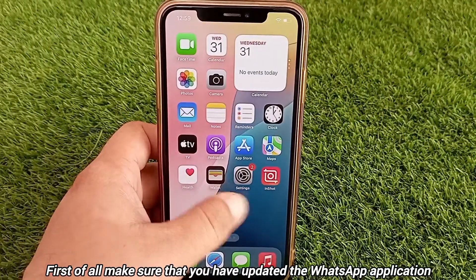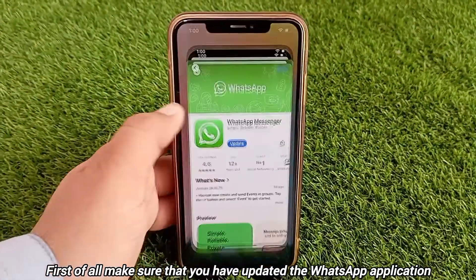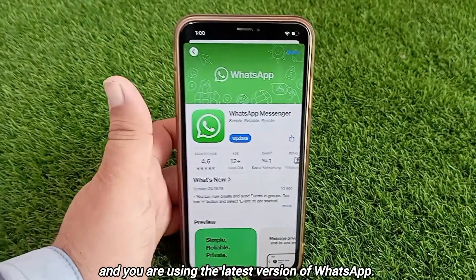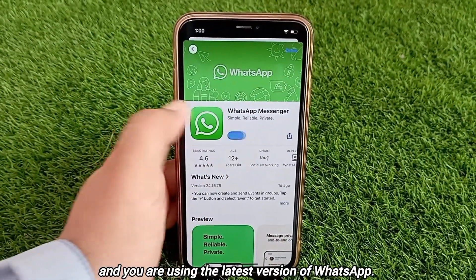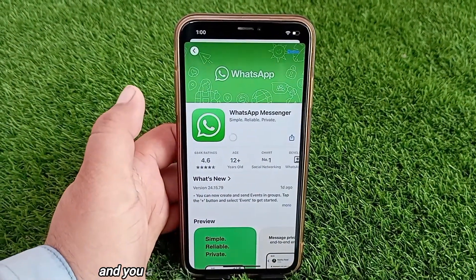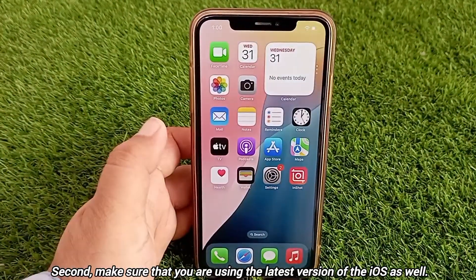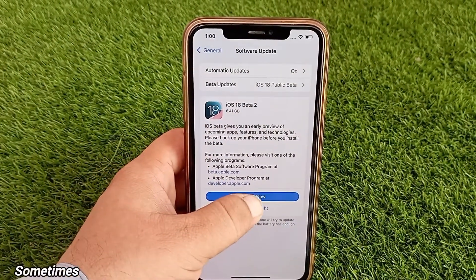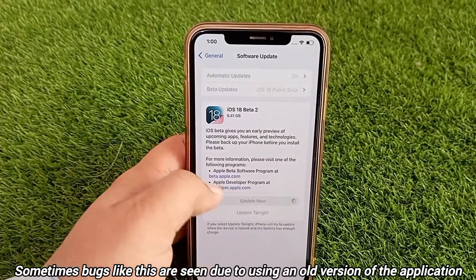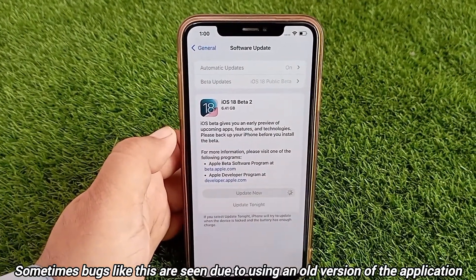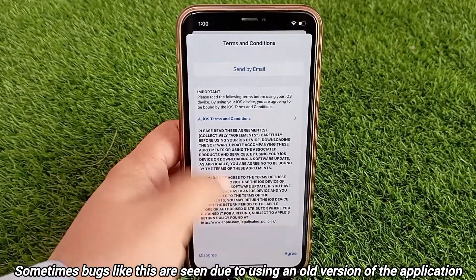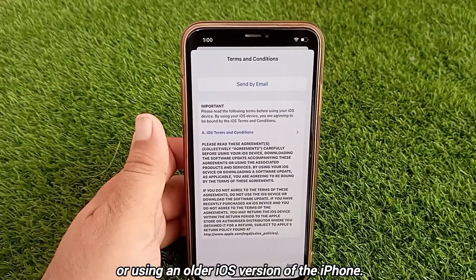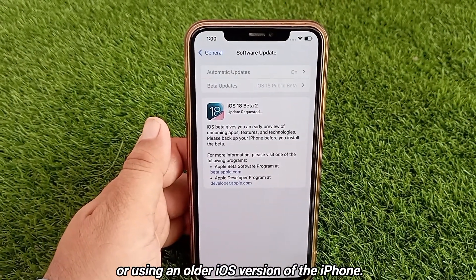First of all, make sure that you have updated the WhatsApp application and you are using the latest version of WhatsApp. Second, make sure that you are using the latest version of iOS as well. Sometimes bugs like this are seen due to using an old version of the application or an older iOS version on the iPhone.